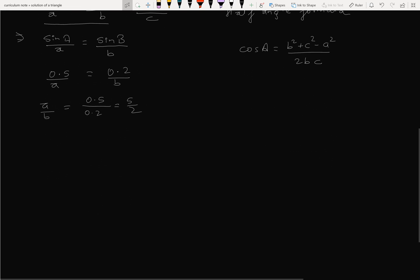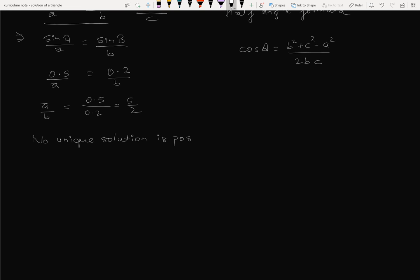In this triangle ABC, no unique solution is possible. No unique solution is possible.